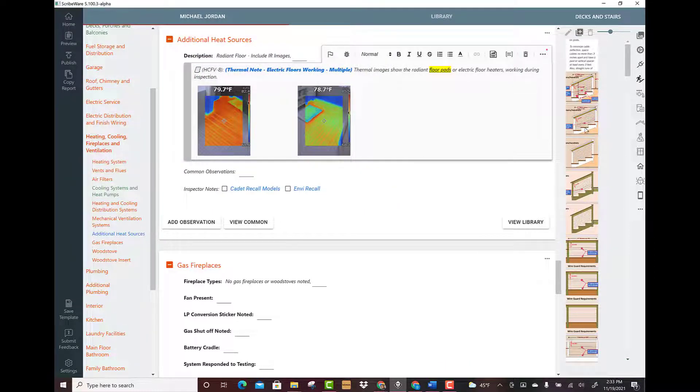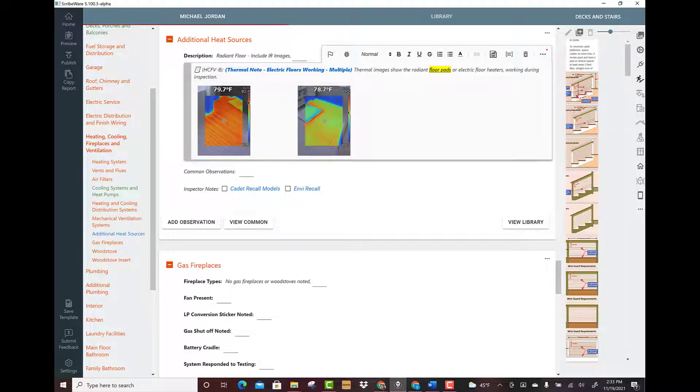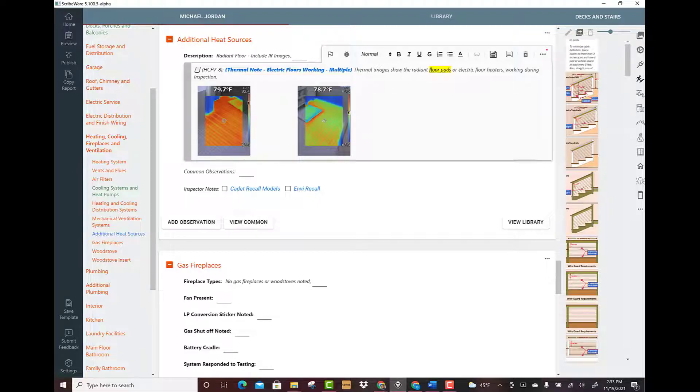So I hope this video helps. This is connecting photos, videos, and other media to your inspection report. Thanks for watching.